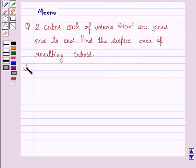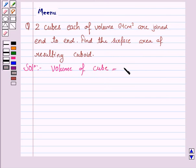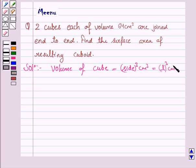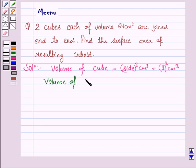So let's now move on to the solution. We know that the volume of a cube is given by side cubed cm³. If L is the side of the cube, then volume of cube is L³ cm³. Here we are given that volume of cube is 64 cm³.